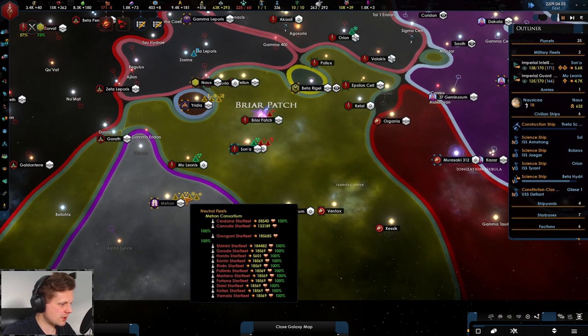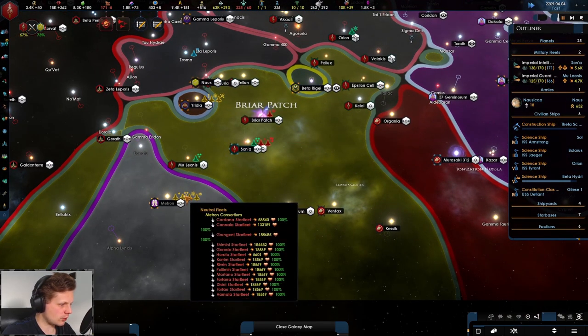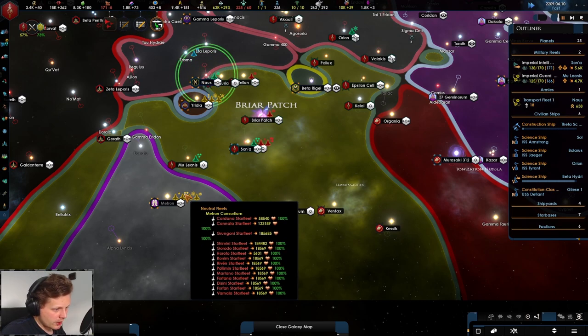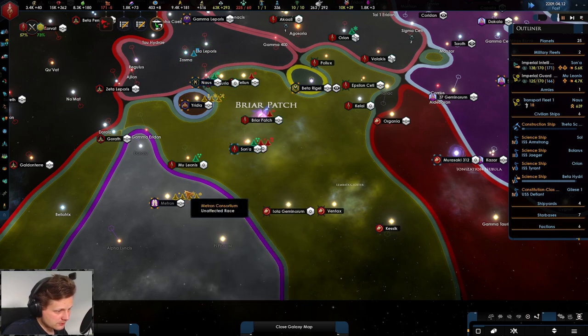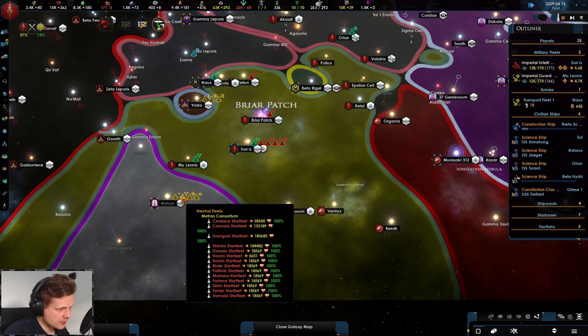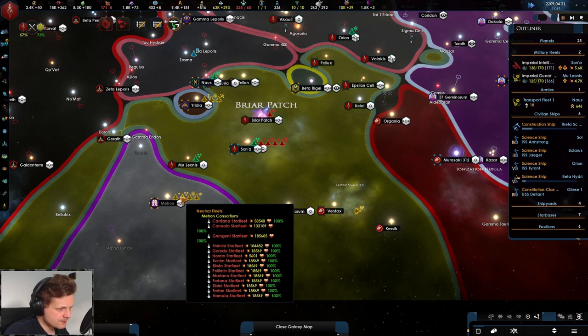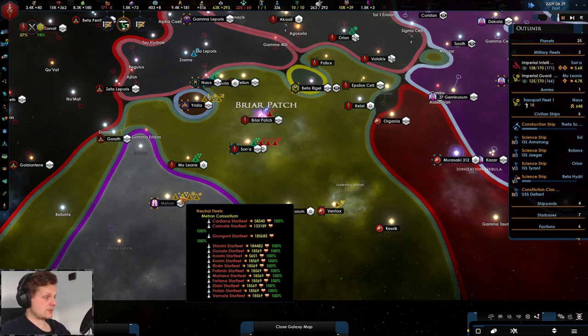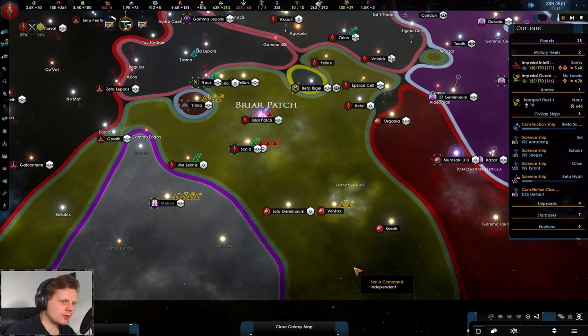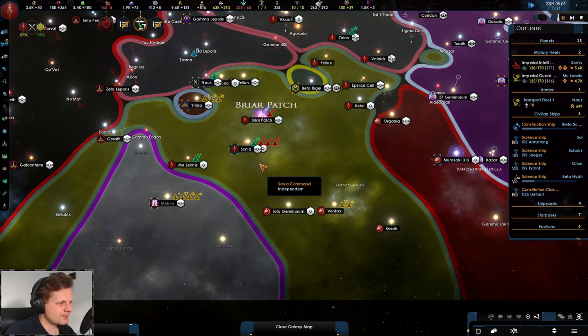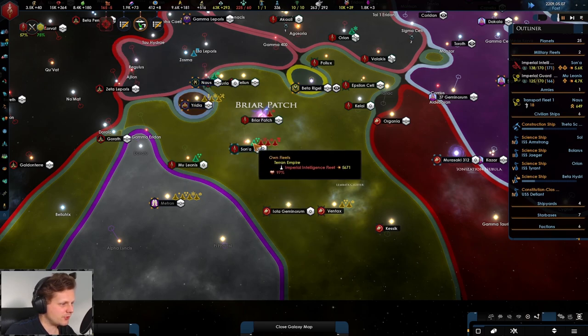So here we go. Here is all of the fleet power of this Fallen Empire with some smaller fleets, but there are a few pretty big ones. Like, damn. Don't like that. Eventually I would like to take them on. That would be funny.